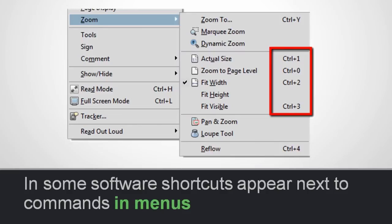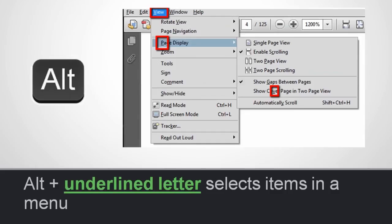Many software packages actually indicate keyboard shortcuts in the menus. For example, in a screenshot of Adobe Reader you can see that next to some commands in the menus there are keyboard shortcuts listed. I often go to the menu, and when I see there's a keyboard shortcut, I leave the menu by pressing ESCAPE and then try to use the shortcut so that I remember it next time. If there isn't a predefined shortcut in the menu, you can still get to the item using the keyboard with the ALT key.